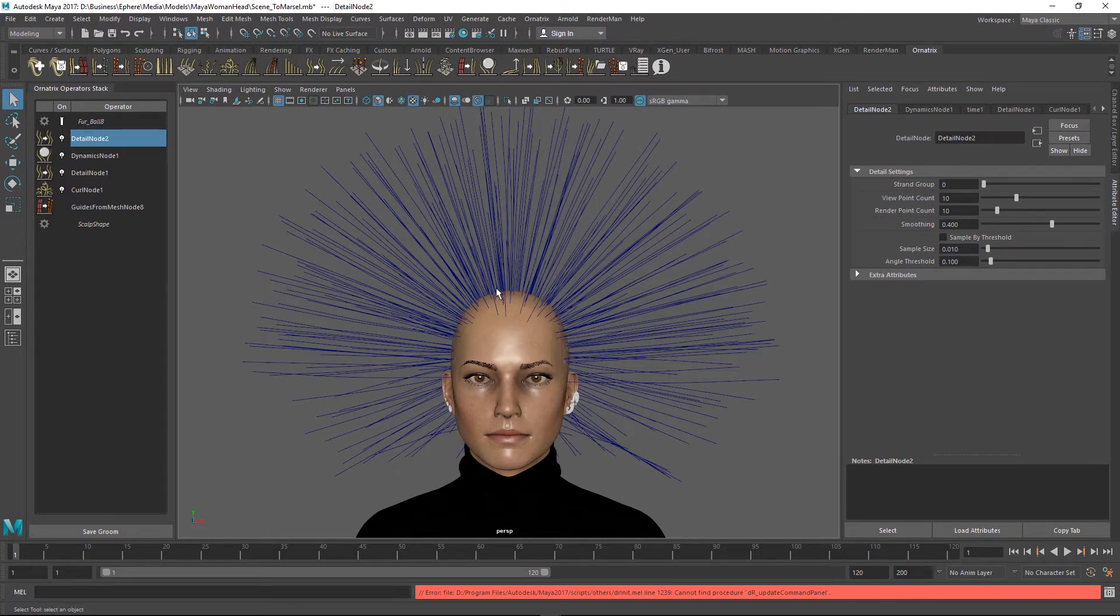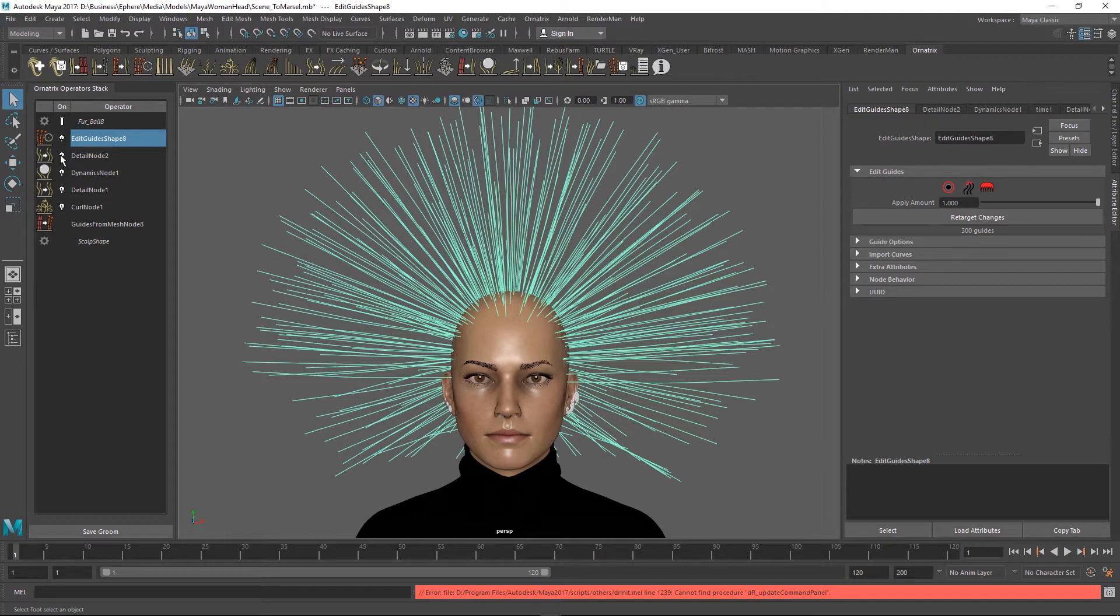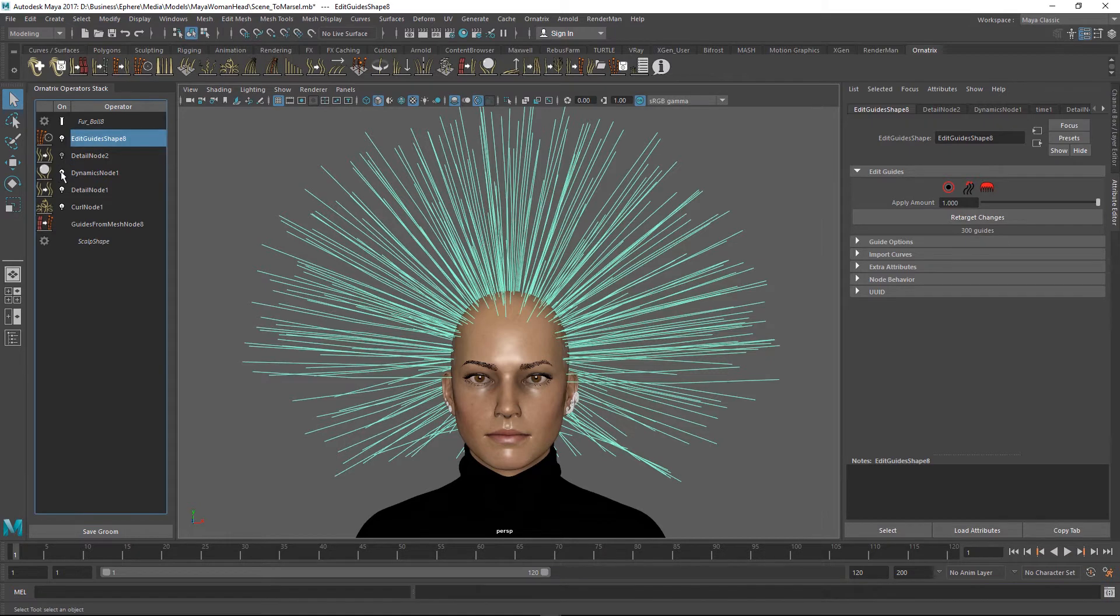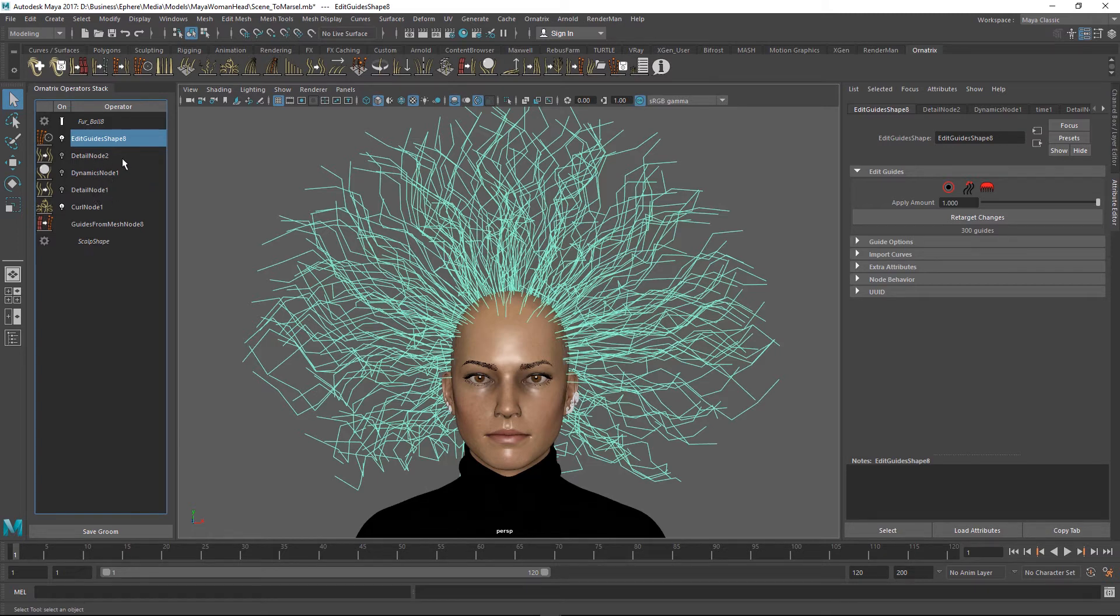Let's get those curls back. I'm going to add another edit guides operator on top of this and then disable all the operators before it that are undermining our curls. So this dynamics node and two detail nodes which reduced and increased the count of the points per strand are turned off and we can see our original curled hair.